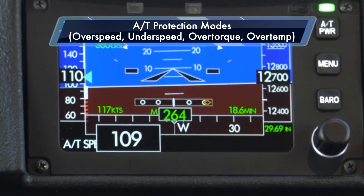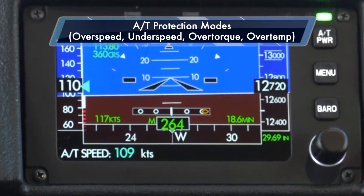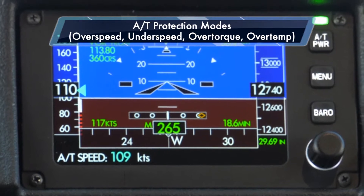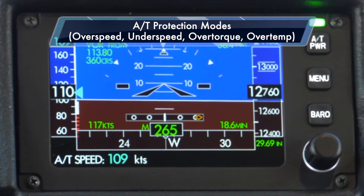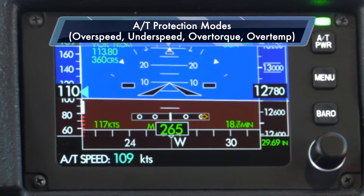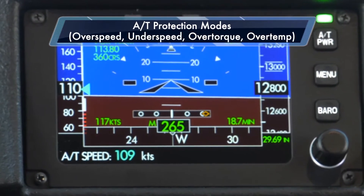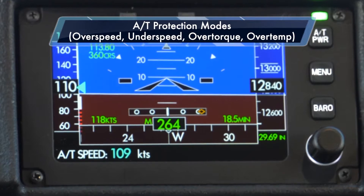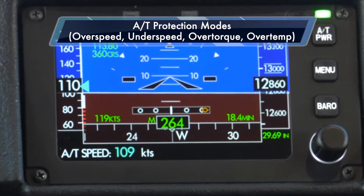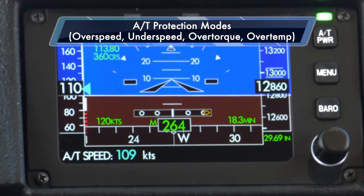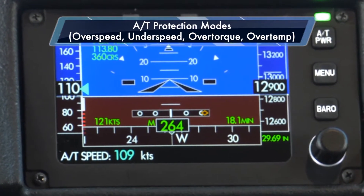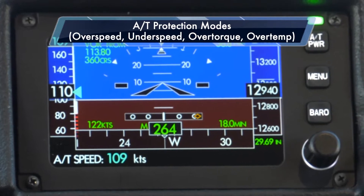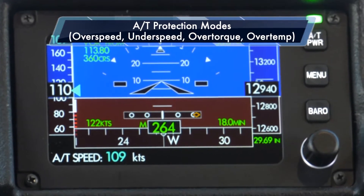After having been in under-speed for more than three seconds, it's going to switch automatically to a speed hold mode of stall speed plus 10 knots, which is the minimum threshold, plus three knots for additional safety margin.